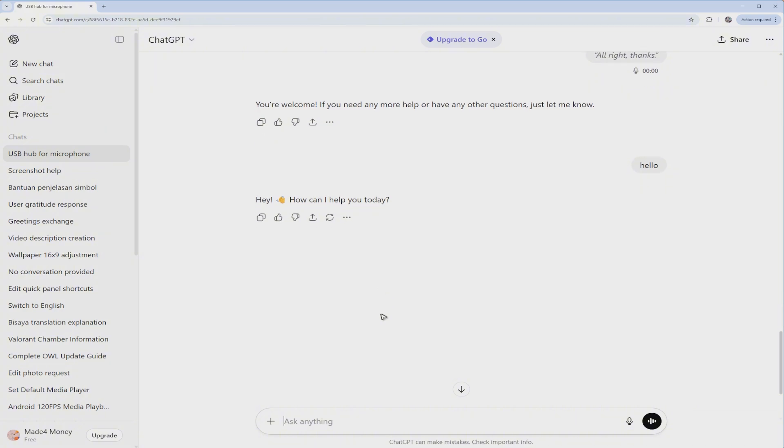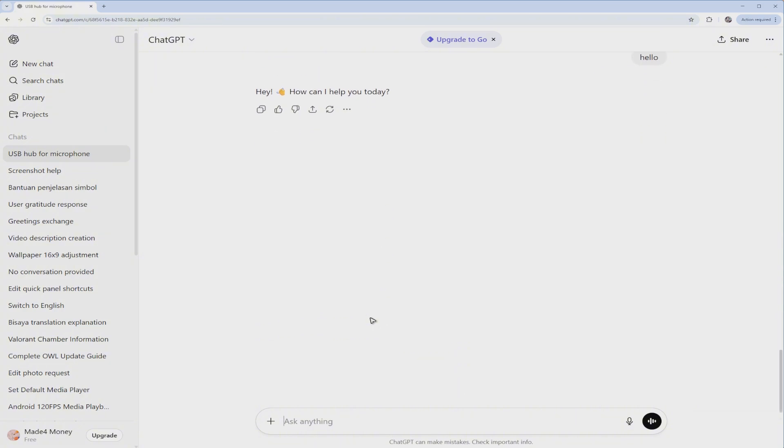So what you can do is just go ahead and give ChatGPT a simple prompt. Let's say, for example, hi ChatGPT.